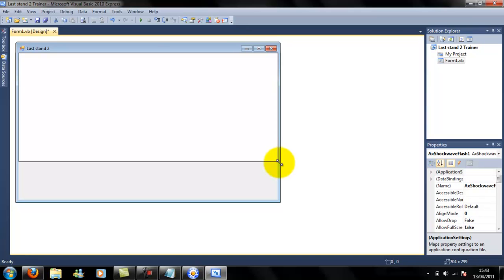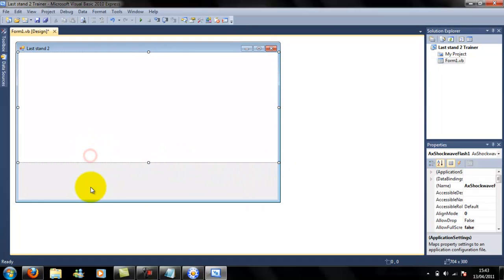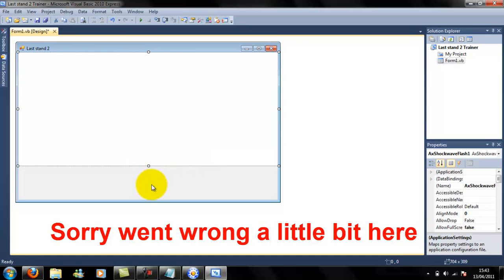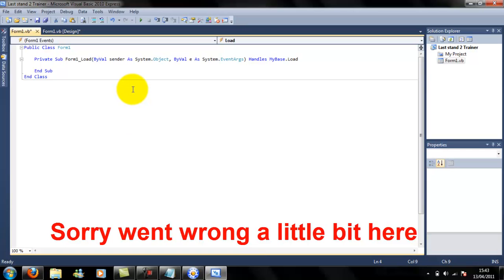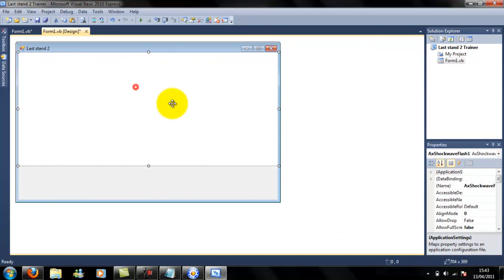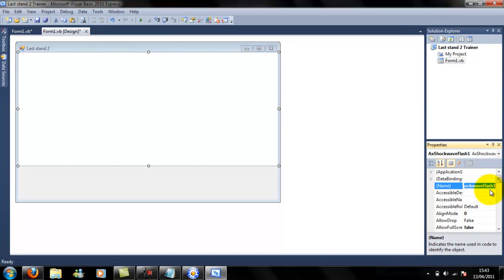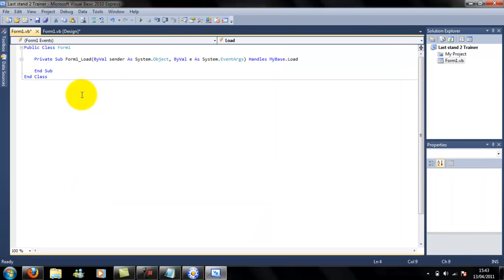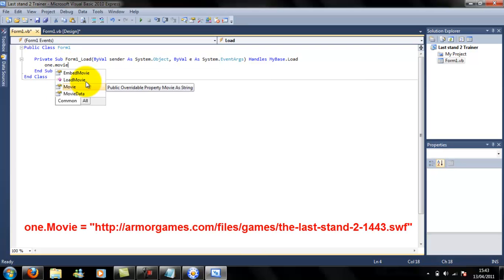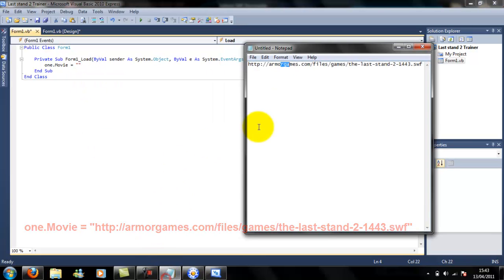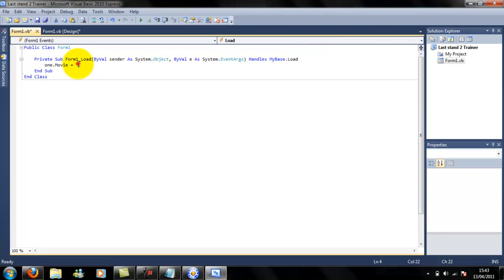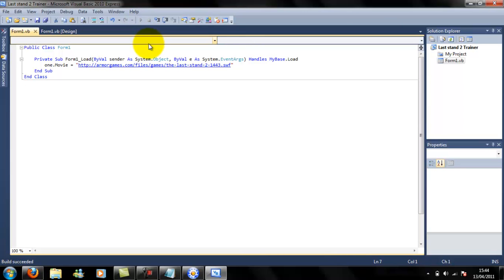Now you can change the size of the Shockwave Flash Object - do whatever you want. To make this run, click anywhere except the SFO. First, click the Shockwave Flash Object and change the name of it. I'm going to change it to '1' because 1 is easy to remember. Now double-click the background. To make this run, type: 1.Movie = and then go to your Notepad and copy the URL you saved.